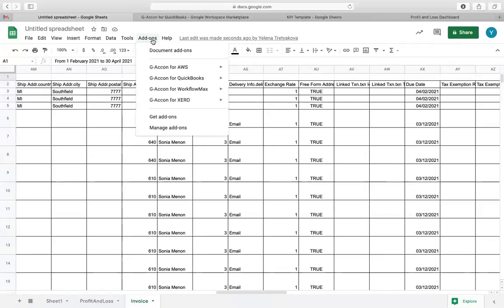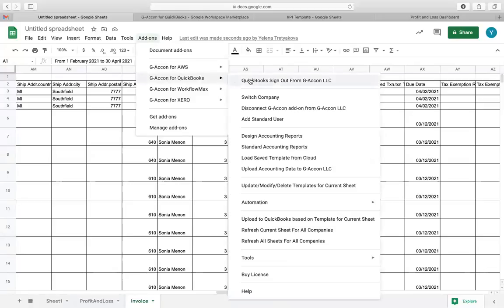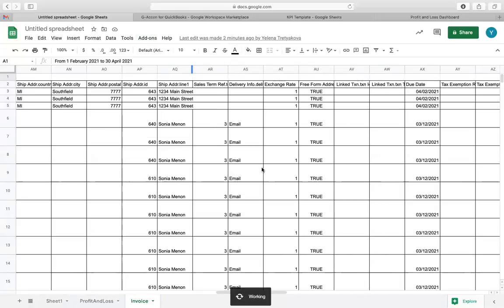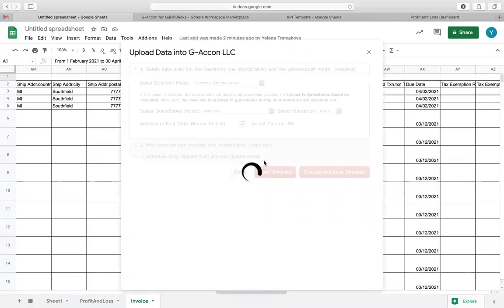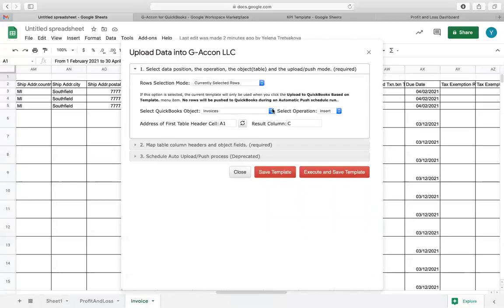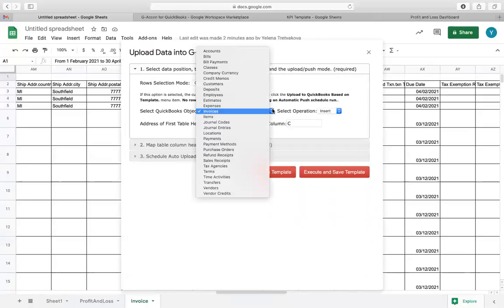In order to upload your data in bulk from Google Sheets to your QuickBooks account, you need to select the Geocon for QuickBooks and the Upload Accounting Data menu option. There are a number of different objects available to you, such as invoices, items, bills, estimates, sale receipts, etc.